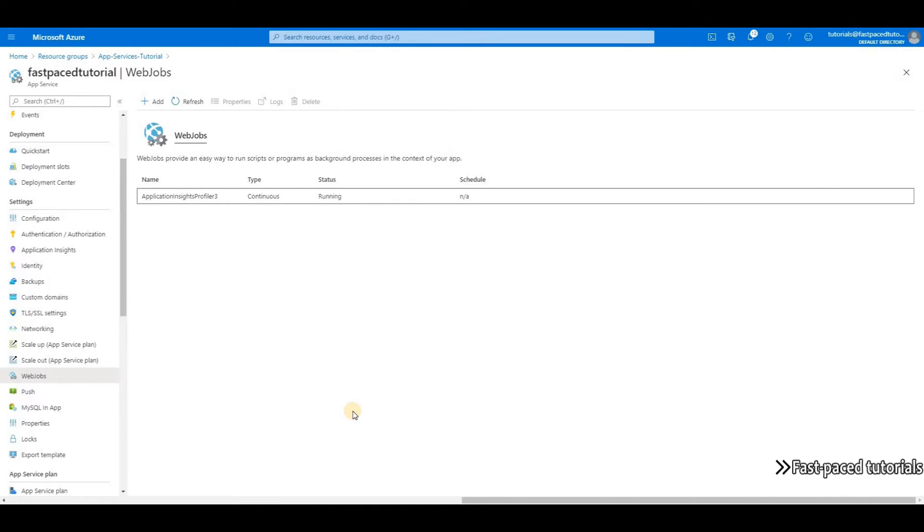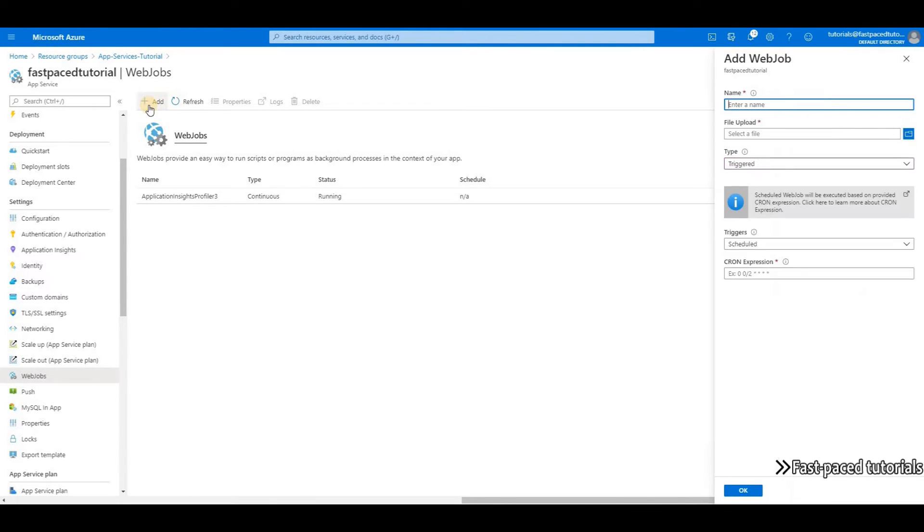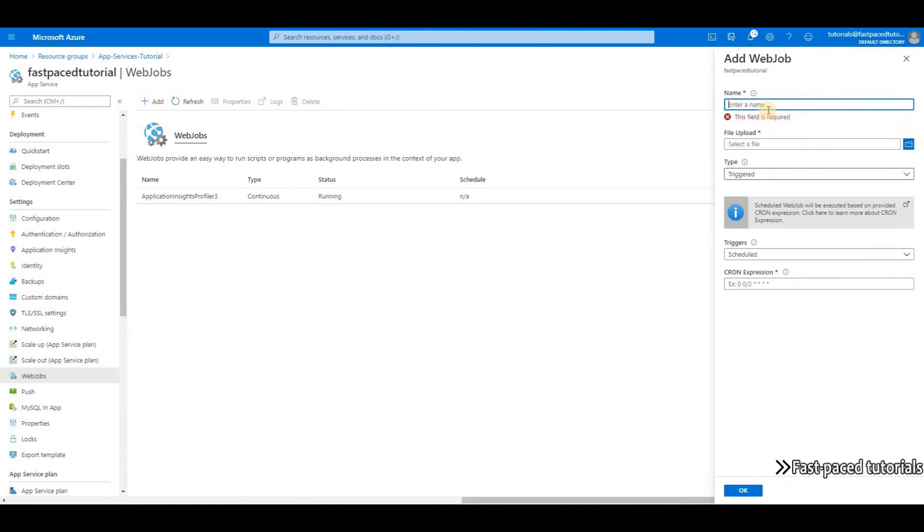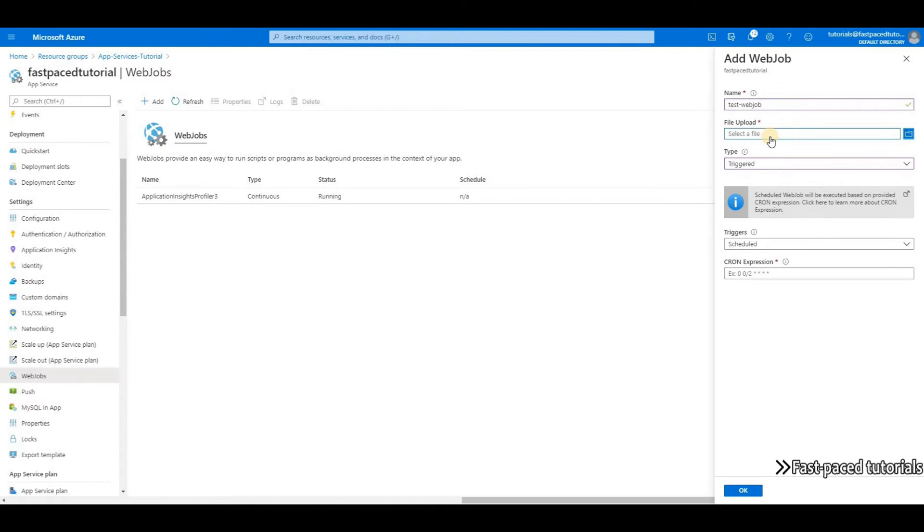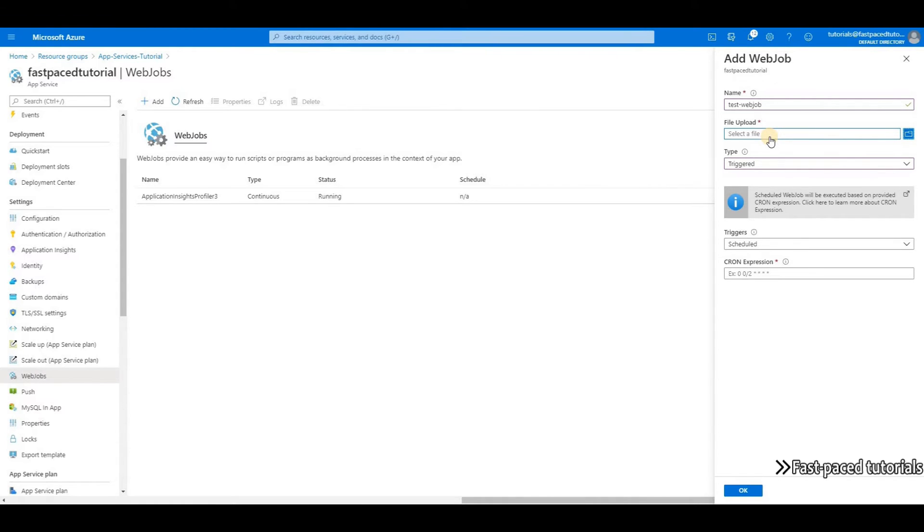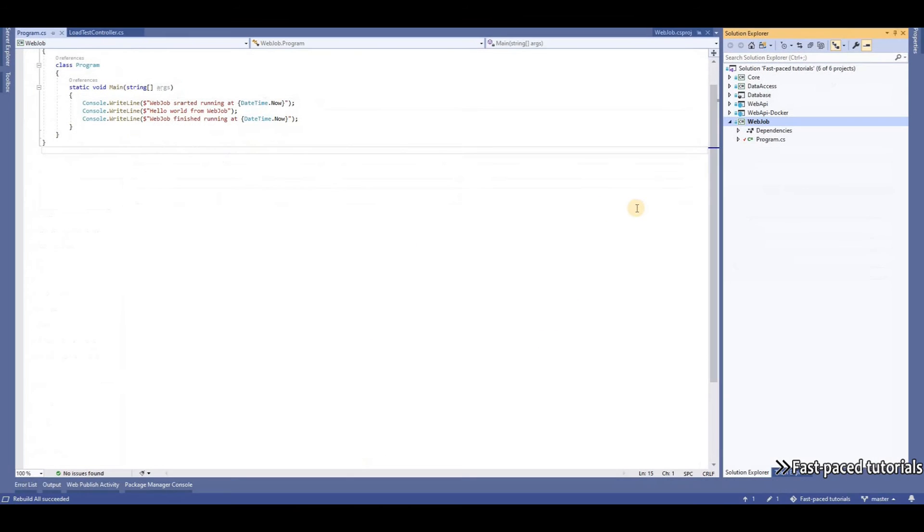Creating a web job is super simple. You just click on add, give it a name, and upload the file here. This file can be a program—by that I mean an executable with all the dependencies and DLL files—or it can be a simple script file like a Python file.